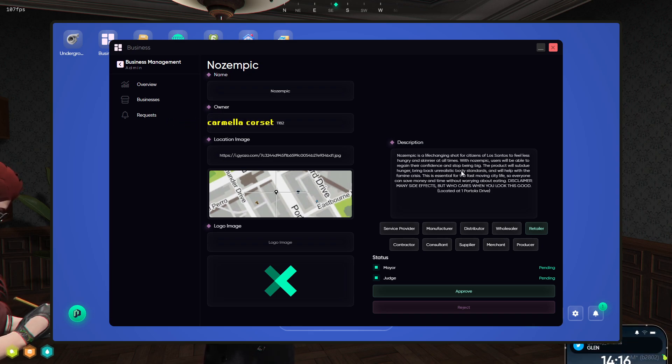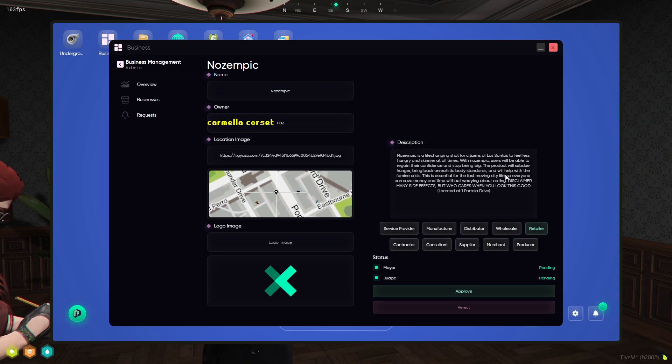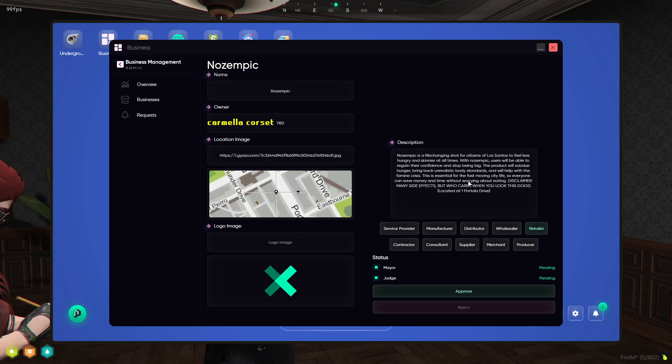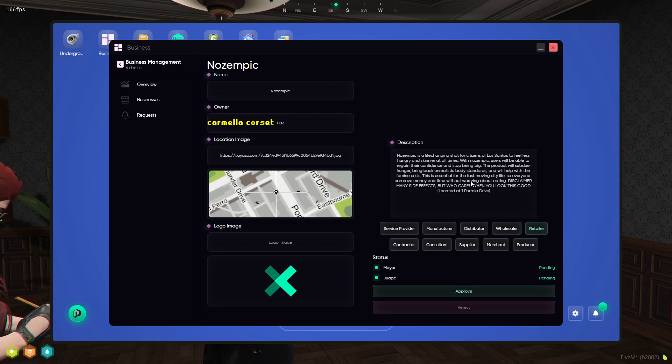This product will subdue hunger, bring back unrealistic body standards, and help with the famine crisis. This is essential for the fast-moving city life so everyone can save money and time without worrying about eating. Disclaimer: many side effects.